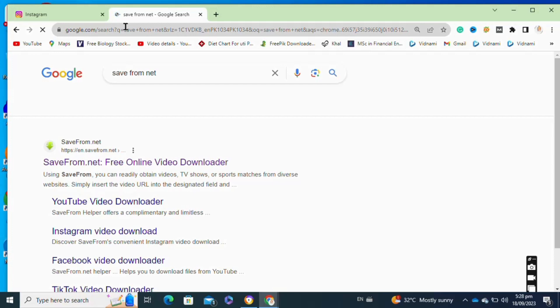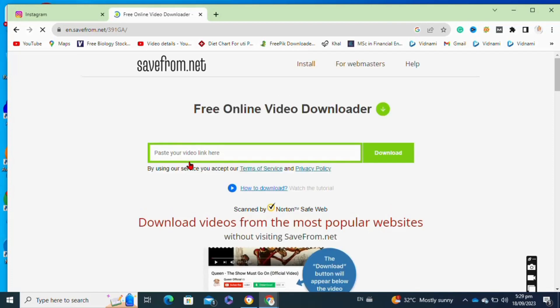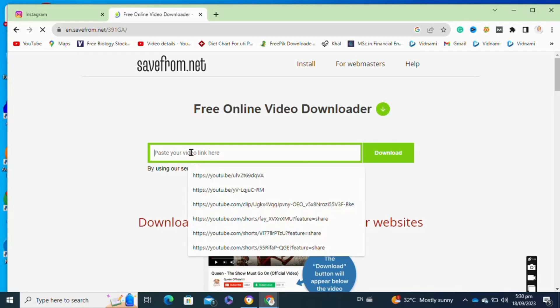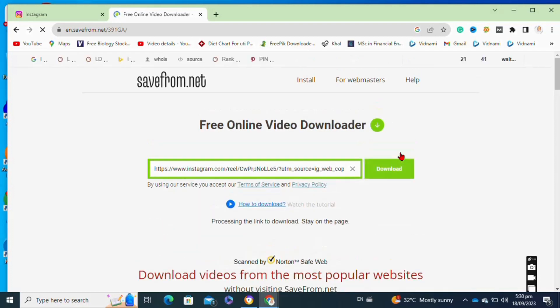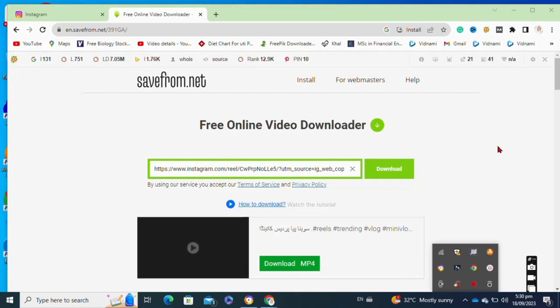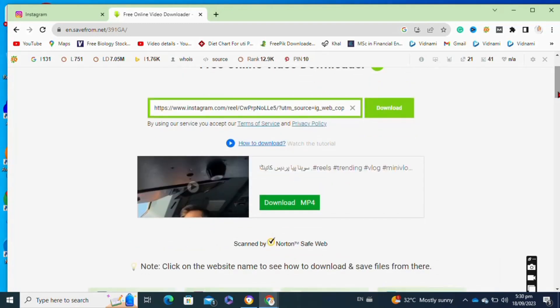Now you have to paste your copied URL. After pasting your URL, click on the download option. Now wait for the time until it's fetching your video. After that, tap on the download MP4 option.